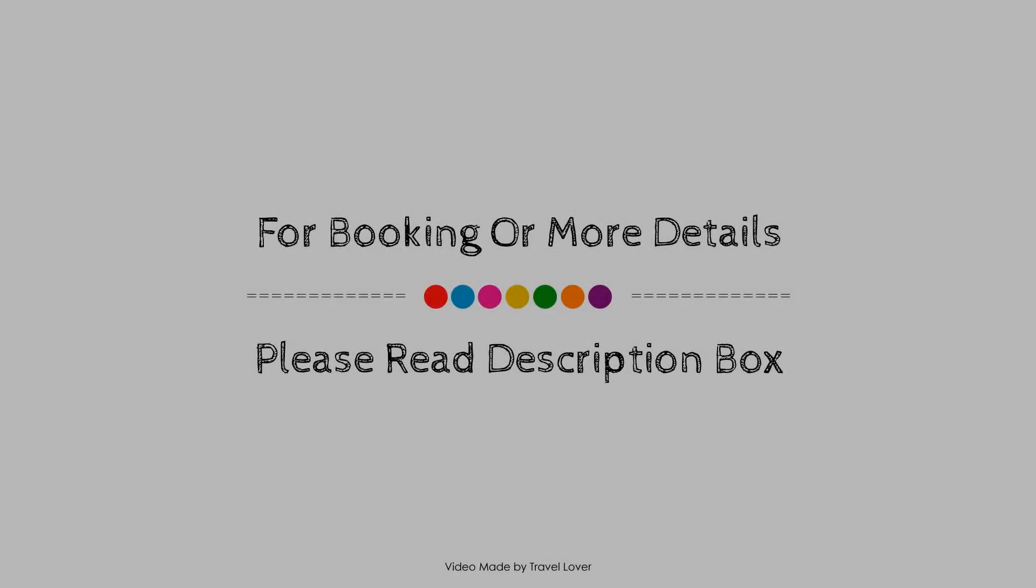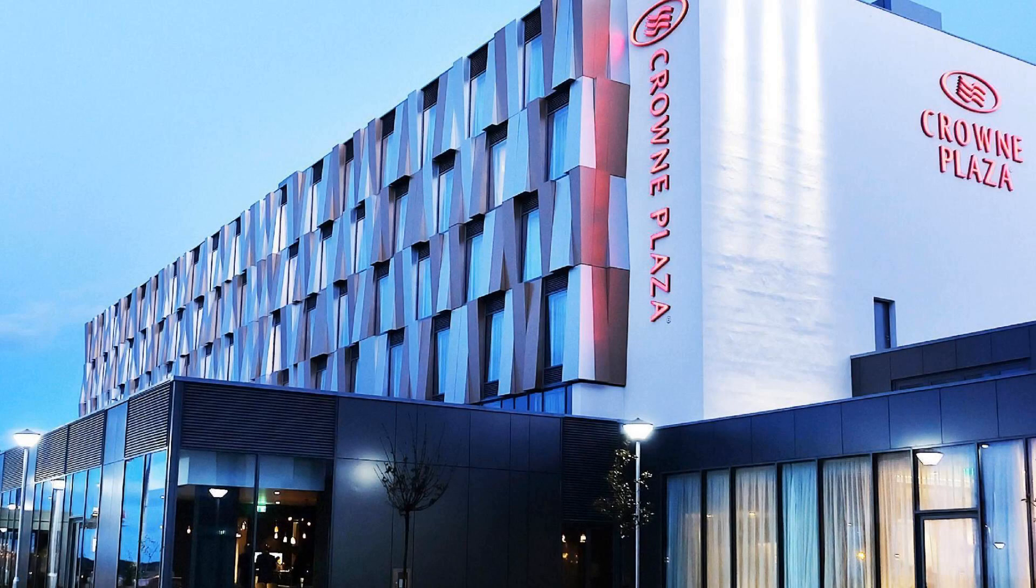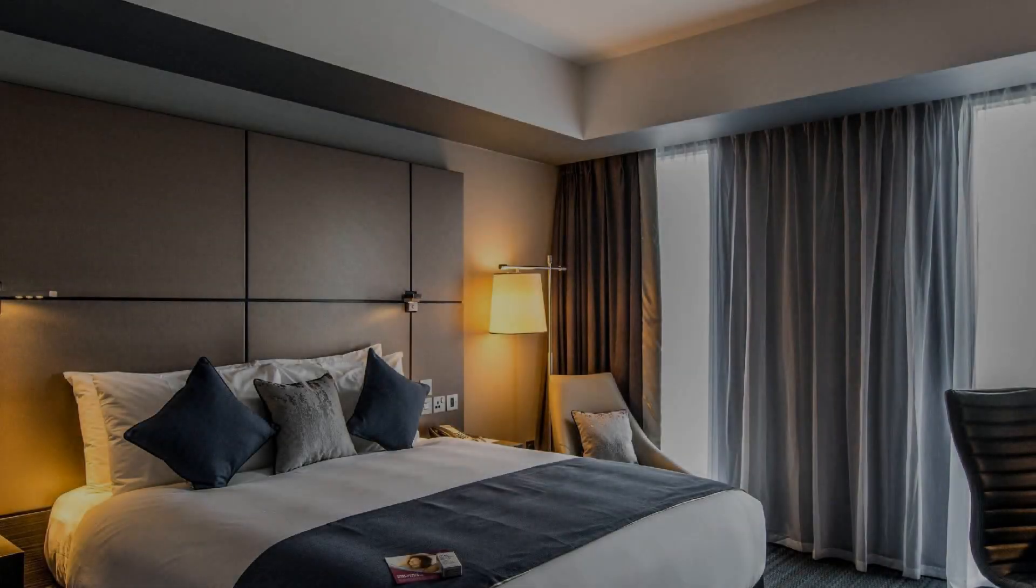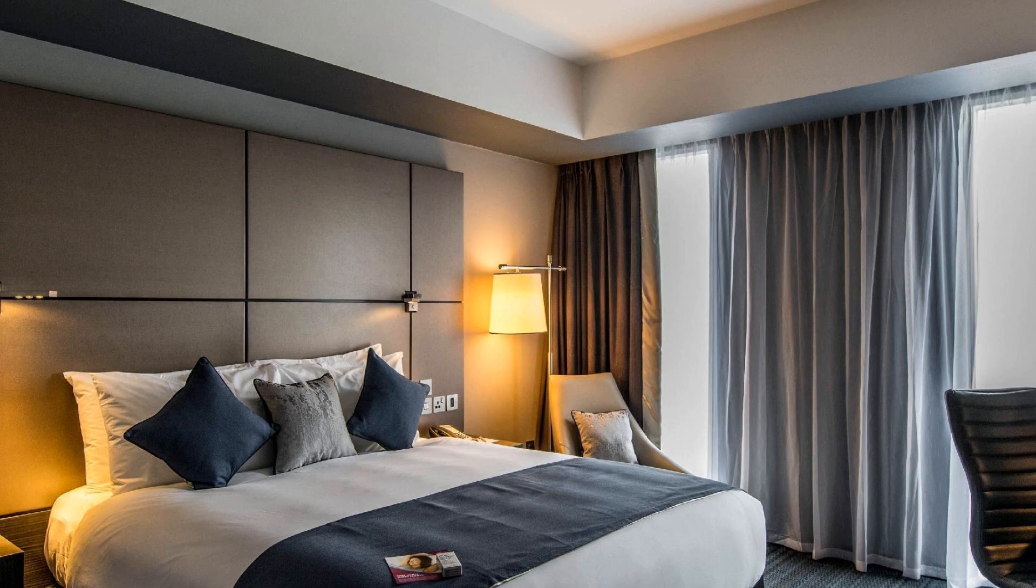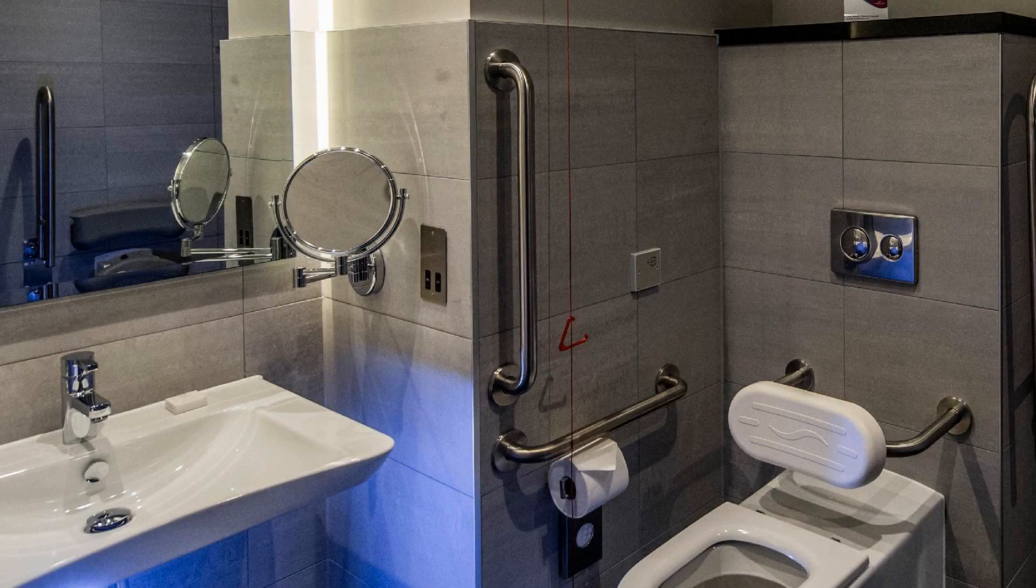If you have visited this hotel, please share your experience in the comment box. For booking or get more details about this hotel, please check the description.